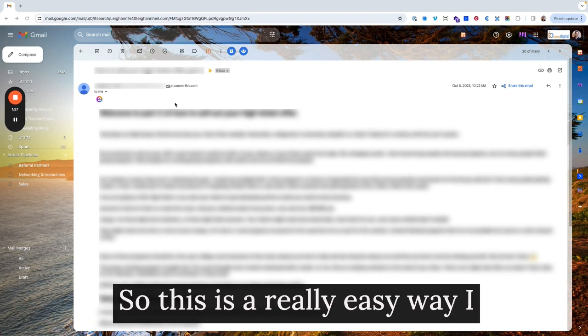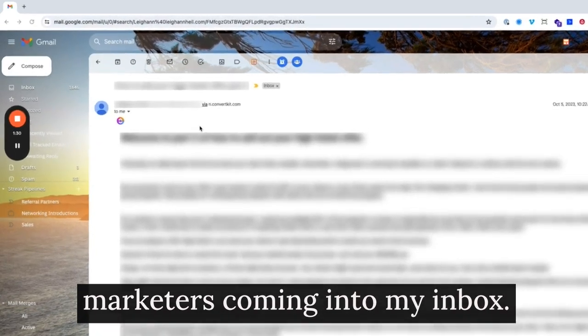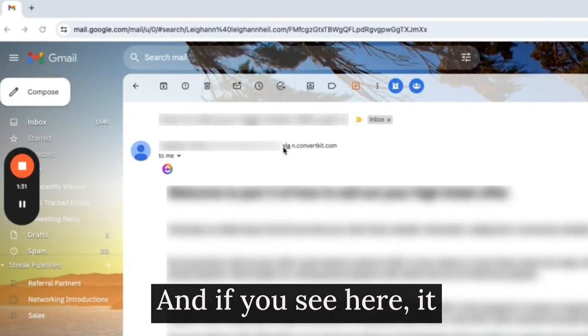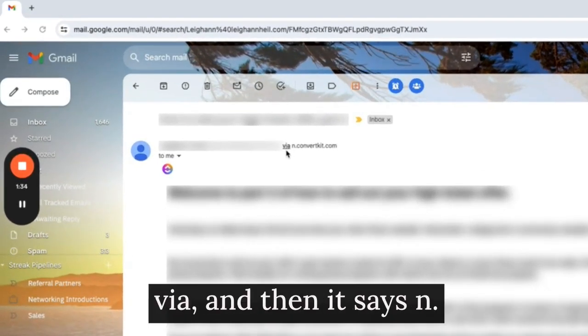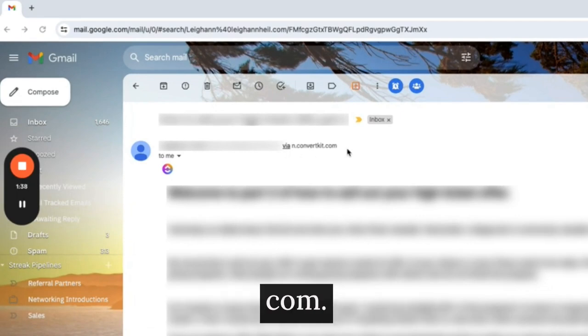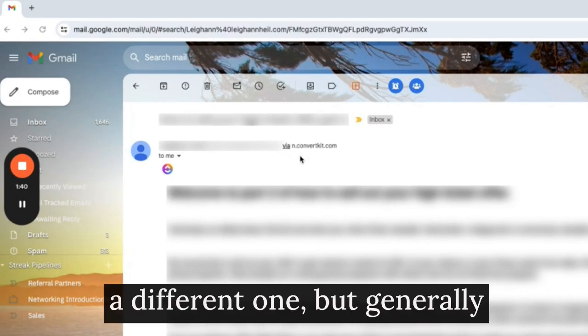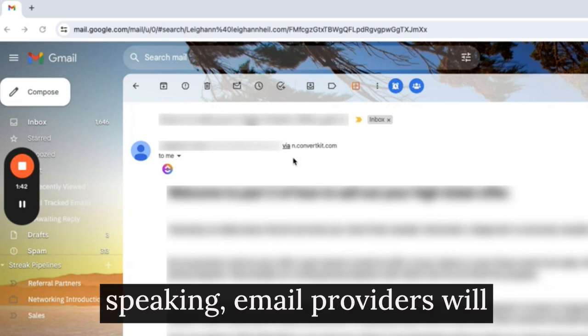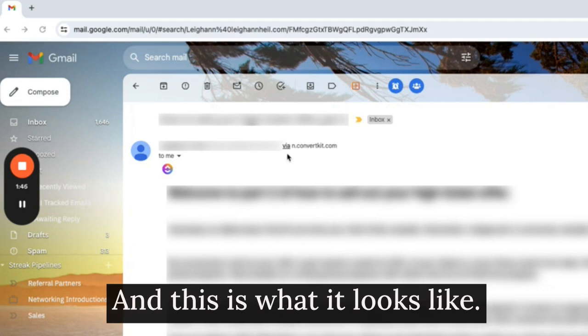So this is a really easy way. I can see all kinds of marketers coming into my inbox. And if you see here, it says this email was sent via, and then it says n.convertkit.com. And if it's ActiveCampaign, it's a different one. But generally speaking, email providers will sign your emails on your behalf, and this is what it looks like.